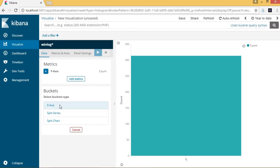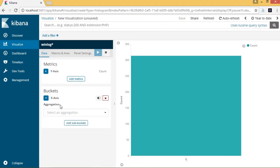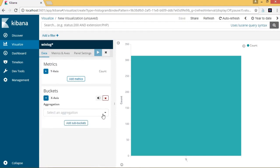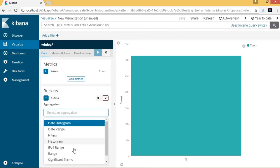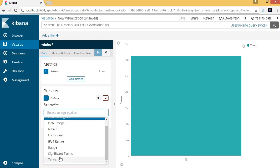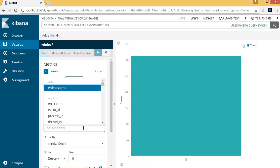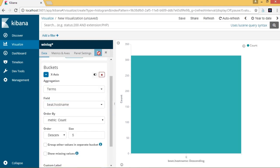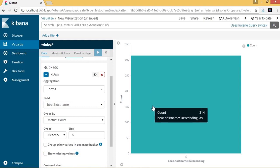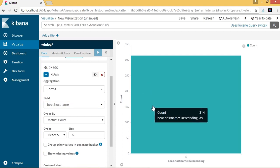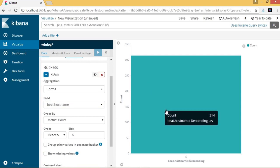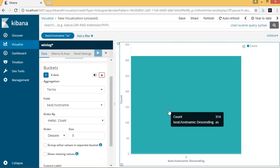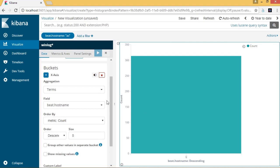For the x-axis, we will specify the aggregation as terms, and this will be applied to the field beat.hostname. The resulting vertical bar graph is displayed on the response pane, and it has the count details and the hostname as well.